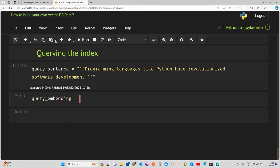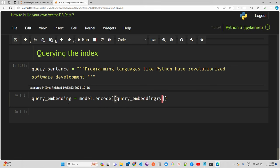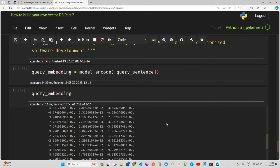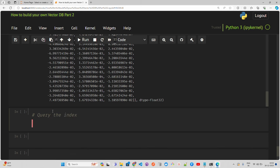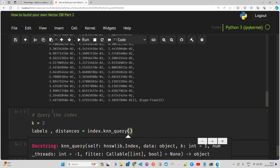k equals 2 sets the number of nearest neighbors to find. The knn_query method performs a K-nearest neighbor query using the HNSW index — a very traditional machine learning algorithm we've used many times. It returns the indices, which are basically the labels of the nearest neighbors in the index data, and their respective distances from the query embeddings.